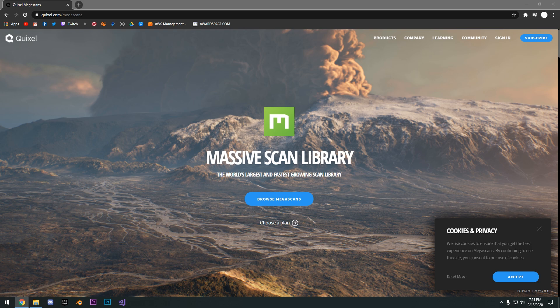It's free for all Unreal Engine users and if you've watched some of my other videos, you'll notice me using them a lot to create landscape materials, place rocks and grass in my levels and so on.